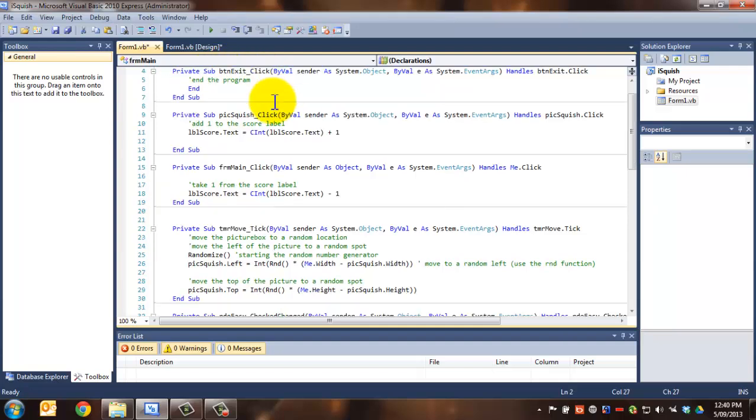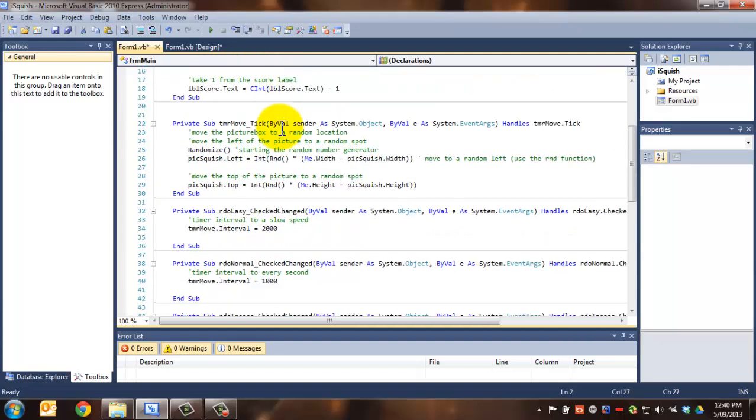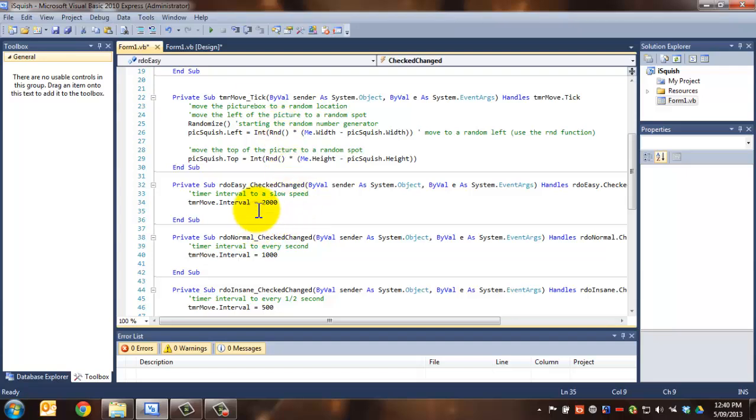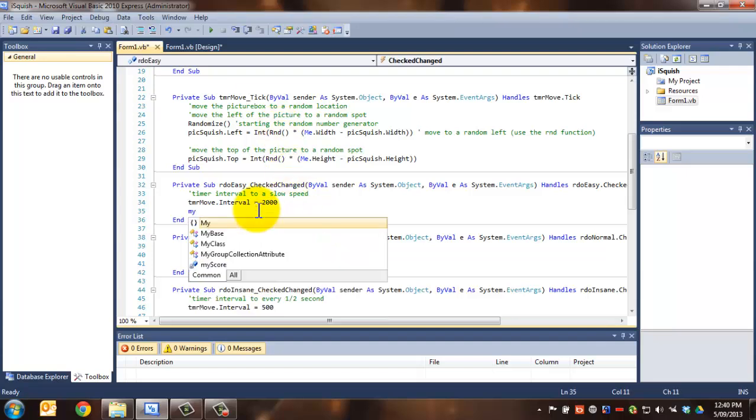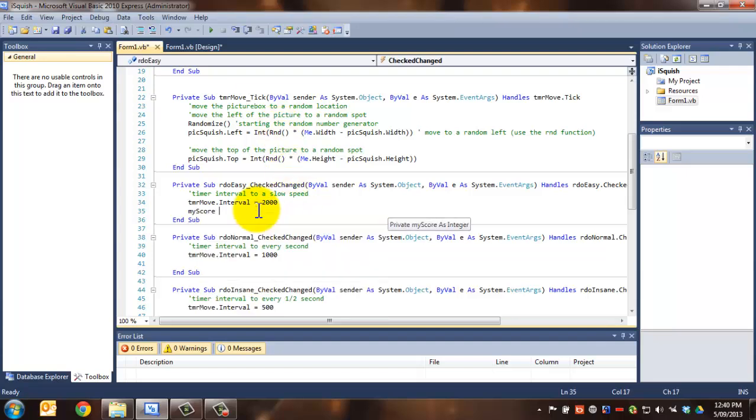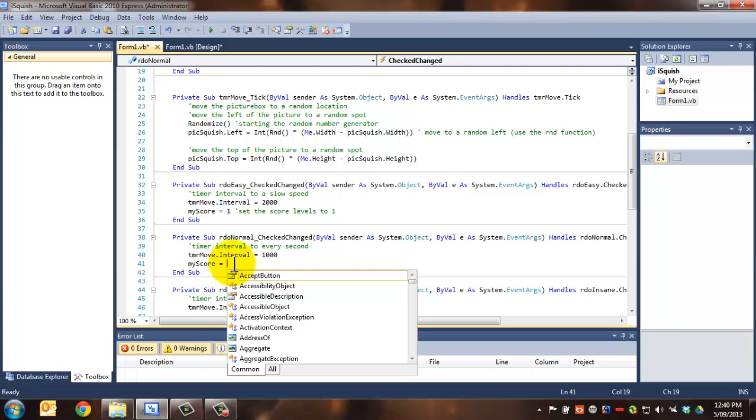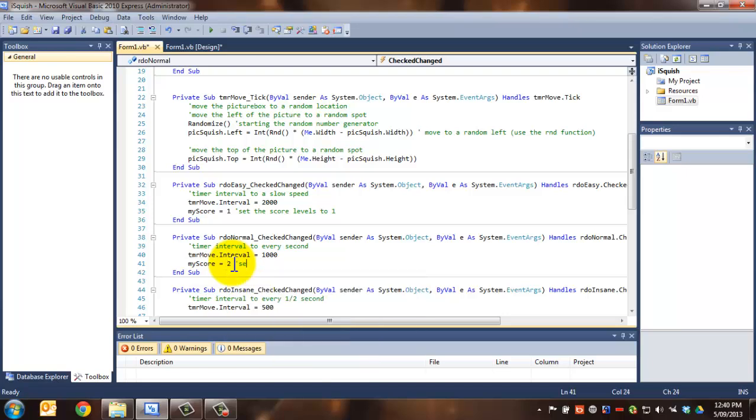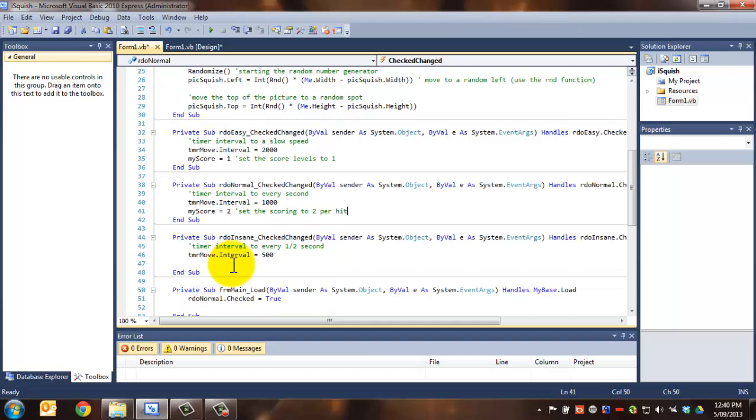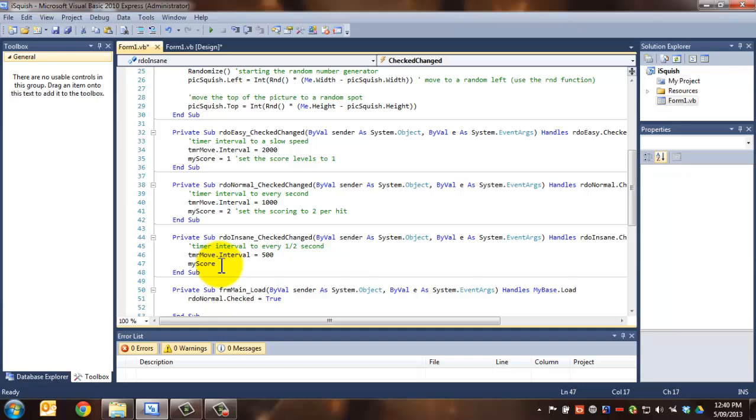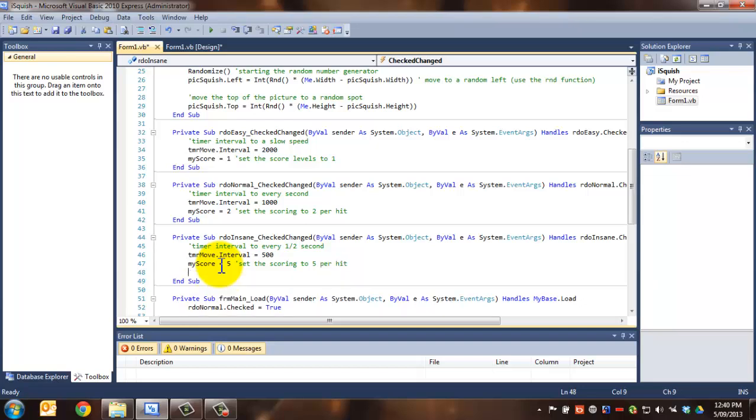Because what we're going to do is in RDO Easy, we're going to make that myScore equal to one. So we're going to set the score level to one. And in normal, we might make that, what did we say I was going to make it? We said we were going to make it as two. So we're going to set the scoring to two per hit. And for insane, we're going to set the scoring to five per hit.